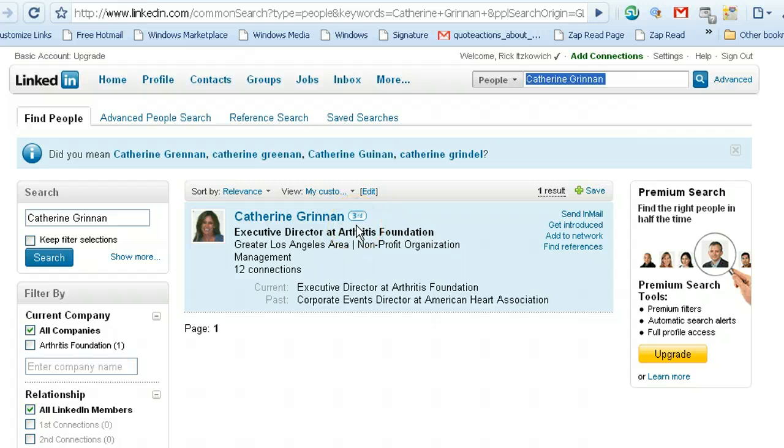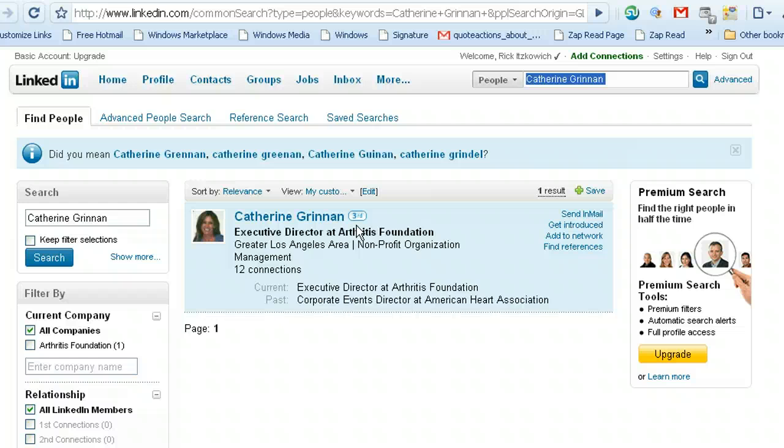Now what that means is that I'm connected to Catherine through two people. I have to go through two separate people to get to Catherine. So let me show you how it works.